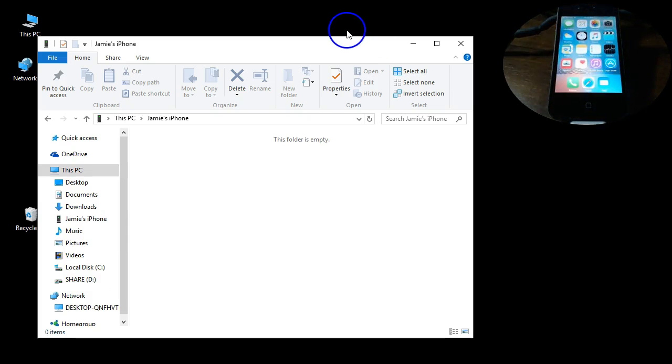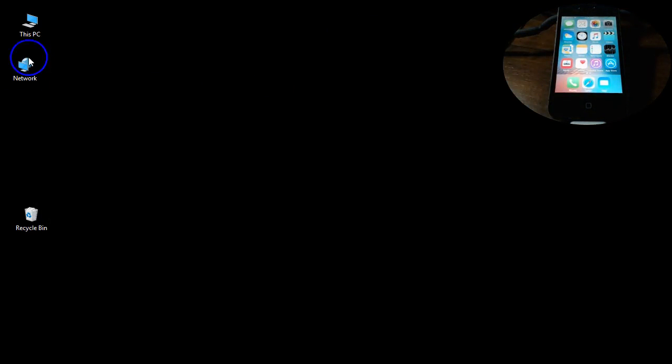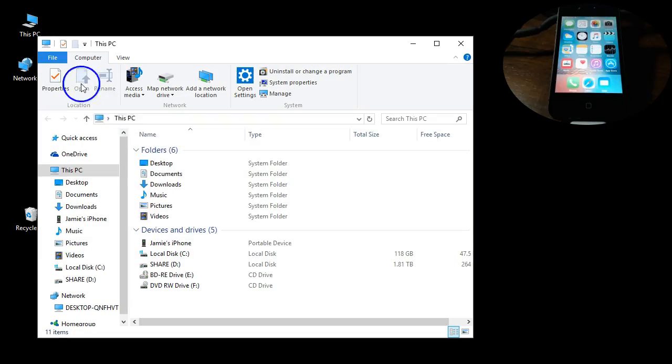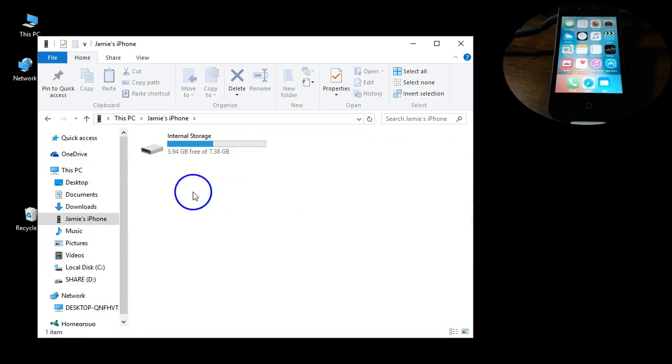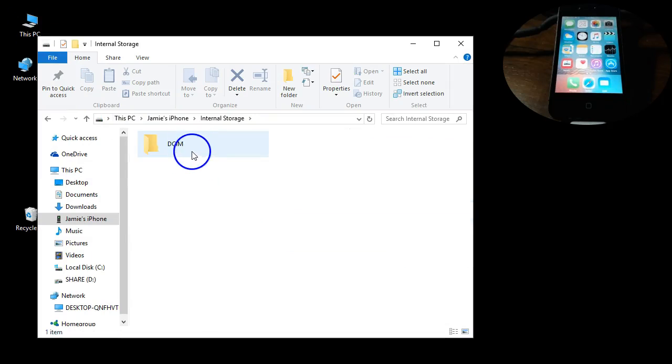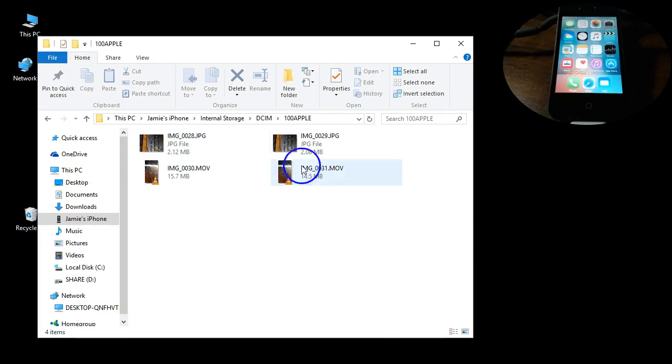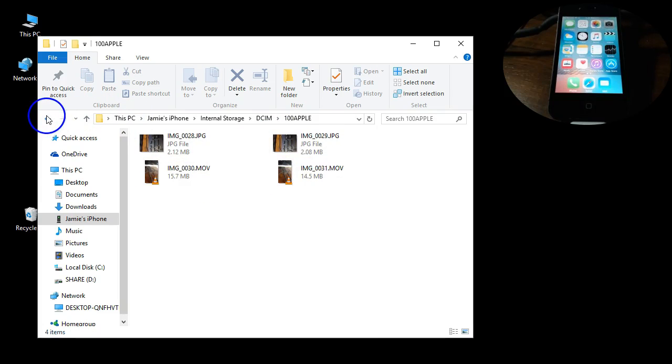Then what you want to do is start over. Just go into your computer, go to the iPhone. There is the internal storage showing up, and there is the DCIM folder. And there are my two pictures and two video files.